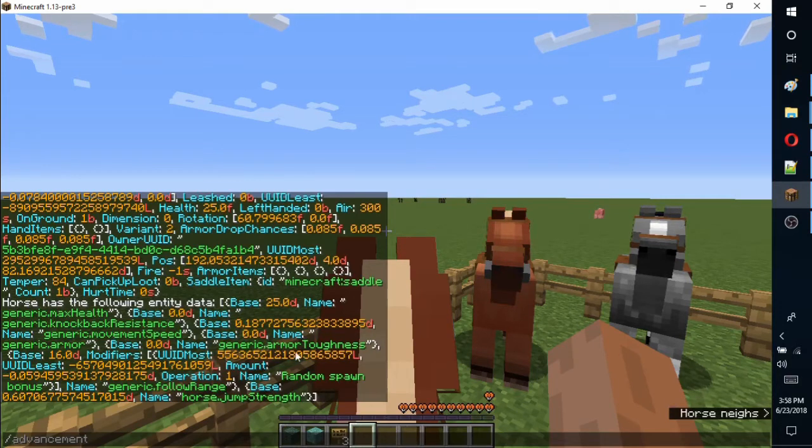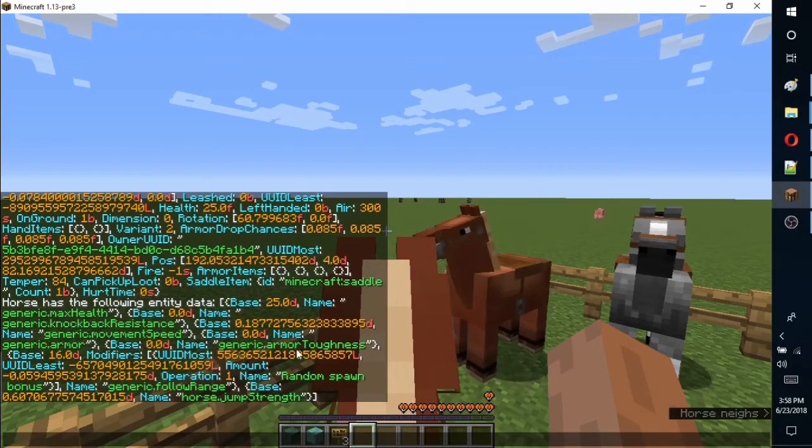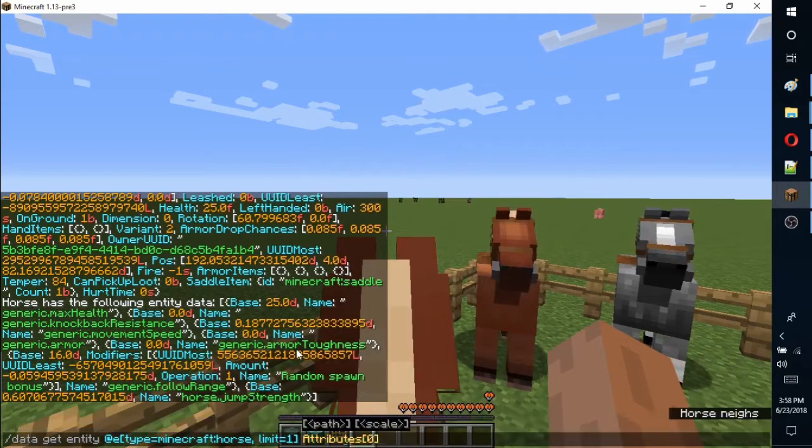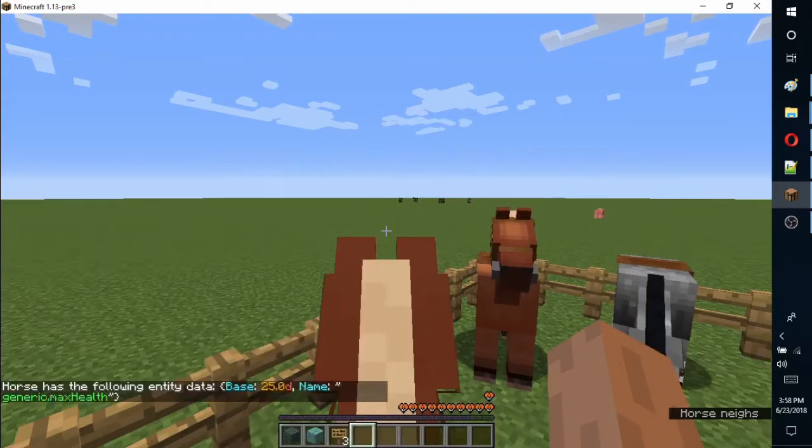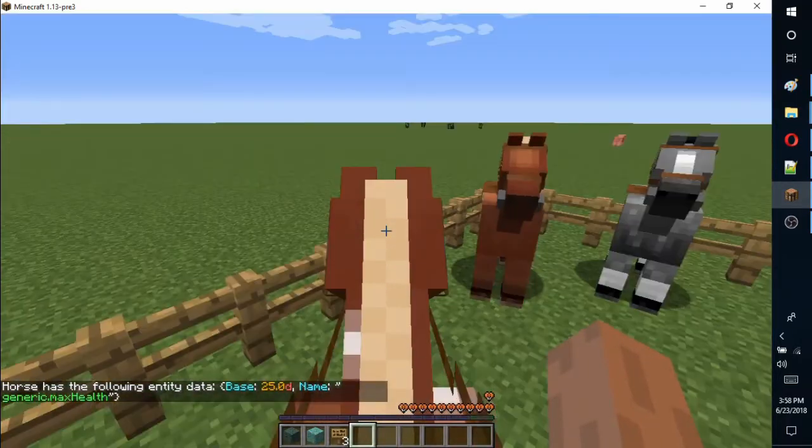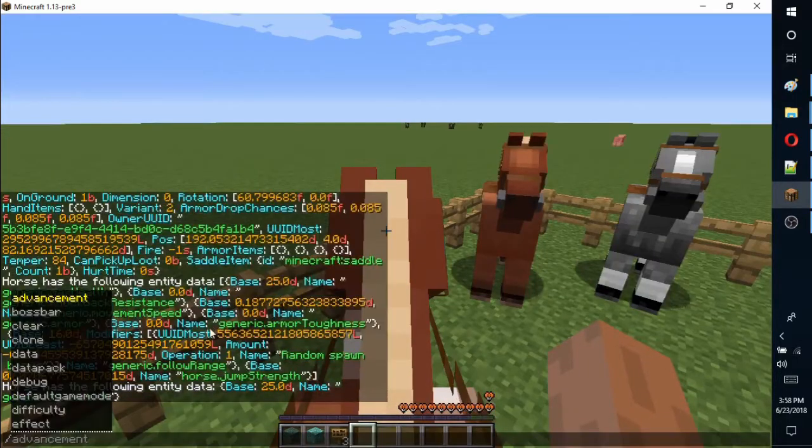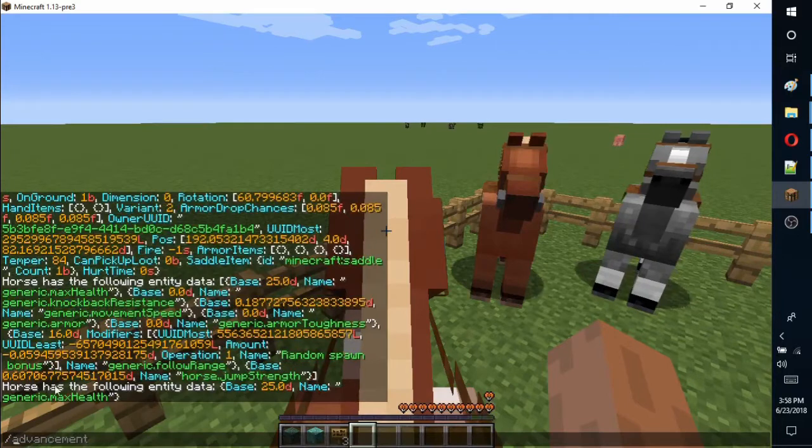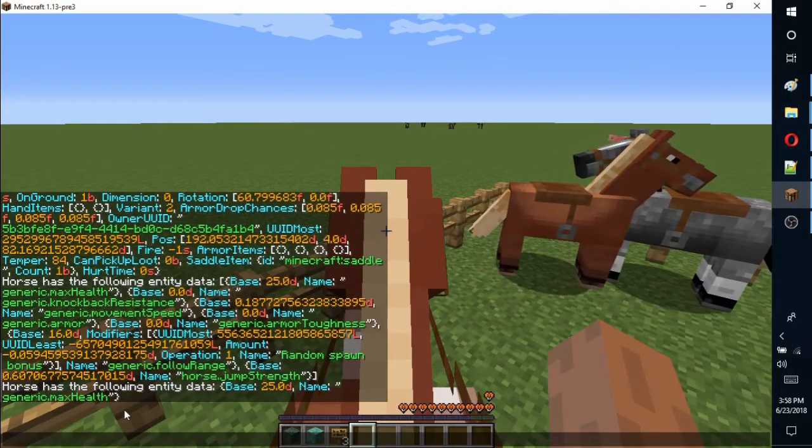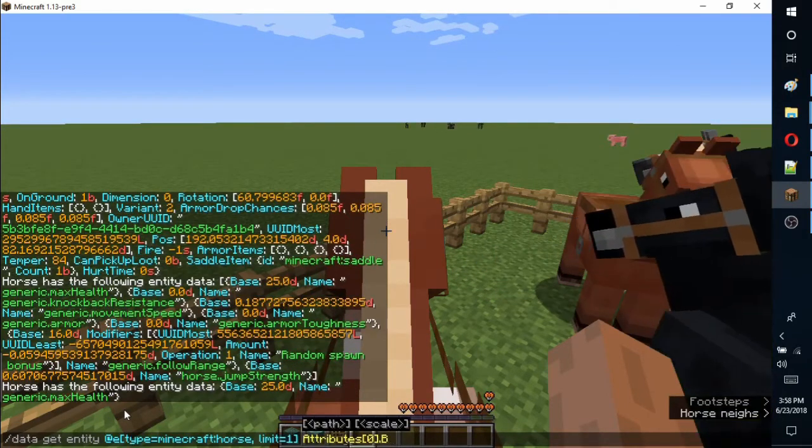Because there are no names for the next level, we can use numbers to specify the index we want. This count starts at zero, so by adding a zero in square brackets after attributes, we can select the health stat.